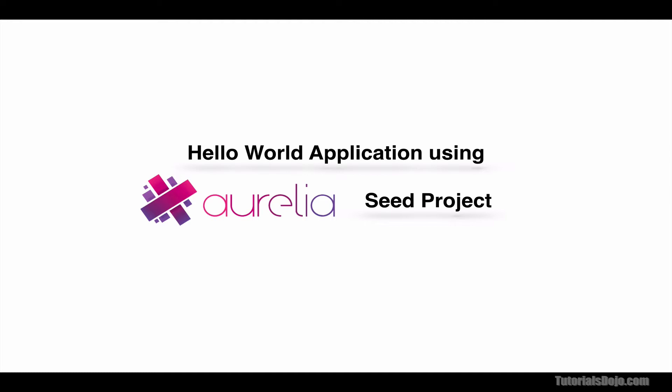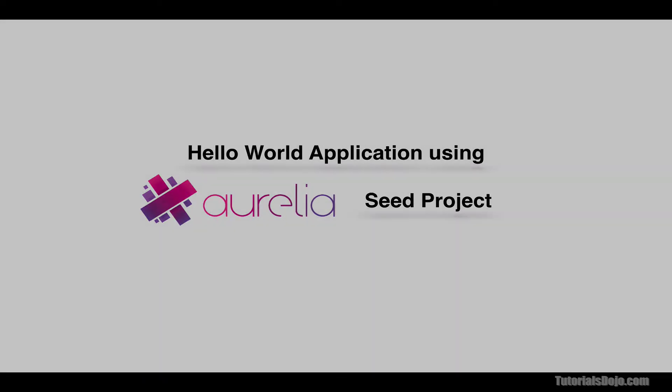But before you proceed, please ensure that you have already completed setting up your local development environment. From our previous section, I'm still going to use Node.js, NPM Package Manager, and Git for this lecture.